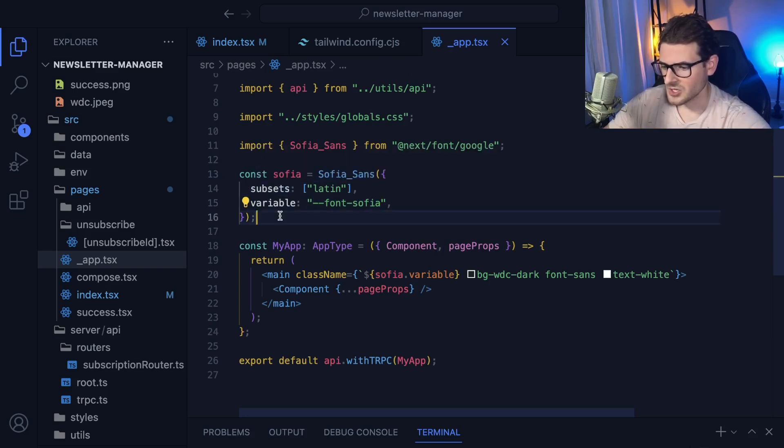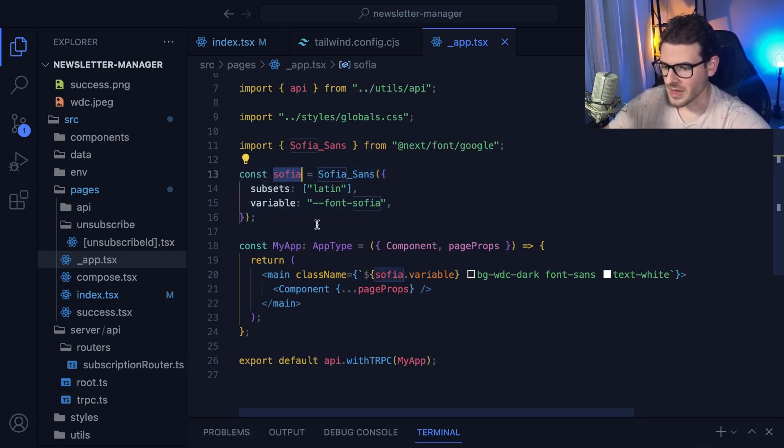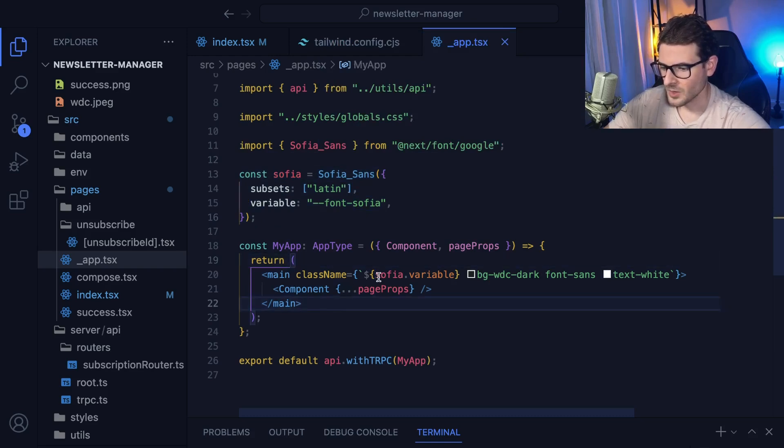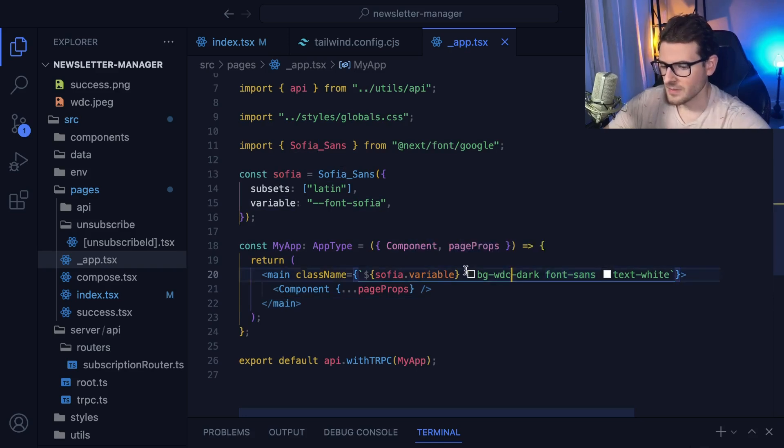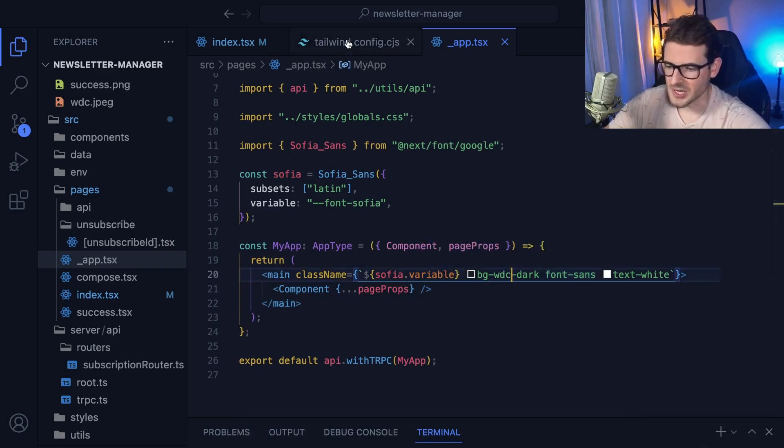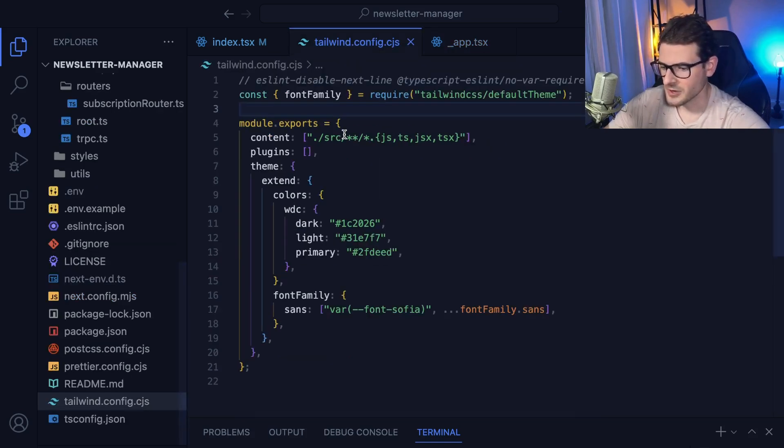But basically, you set up this Next font variable, and then down in your main, you can just put it here. So I can say Sophia dot variable, and that'll give you access to use the font throughout your application.